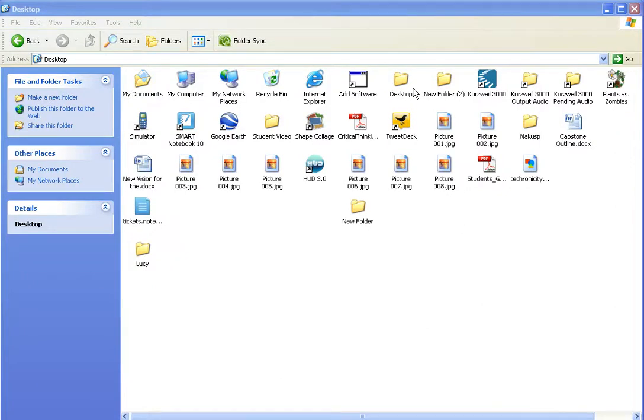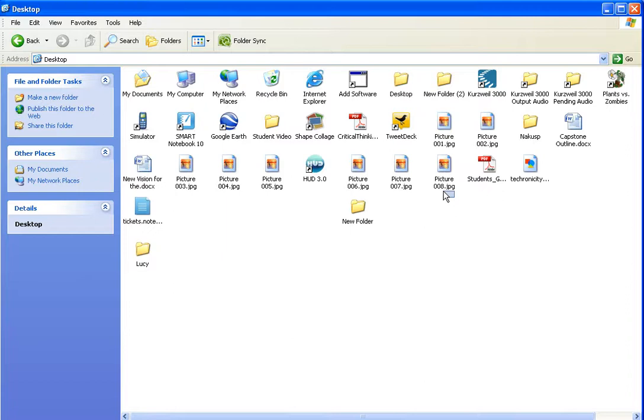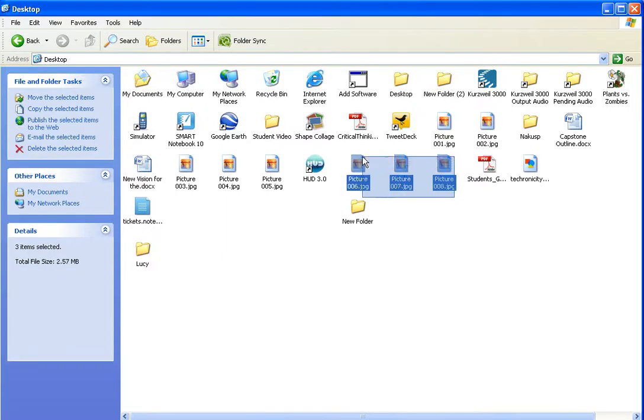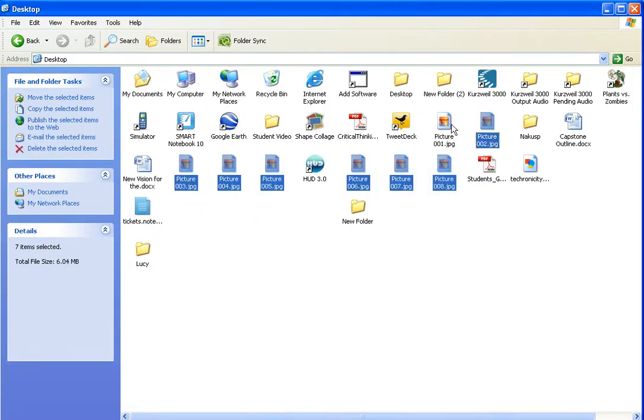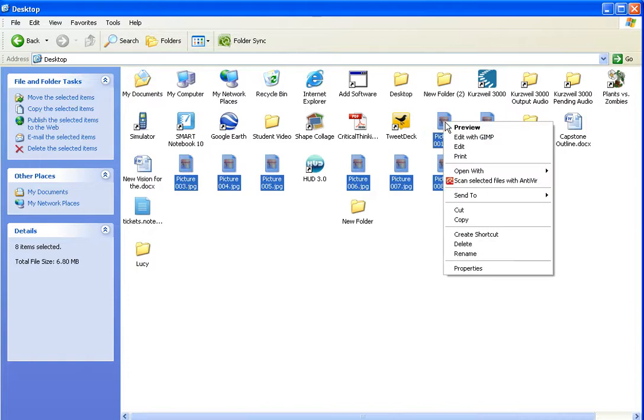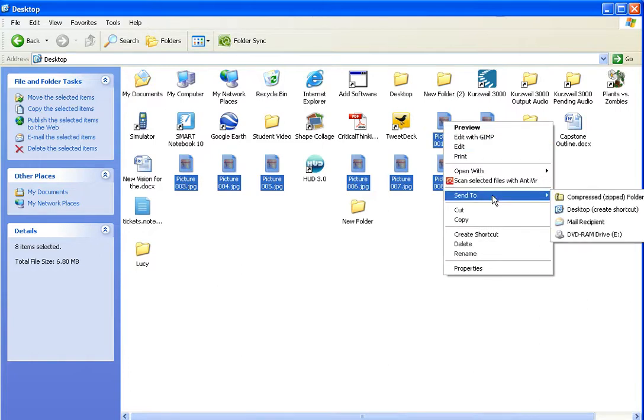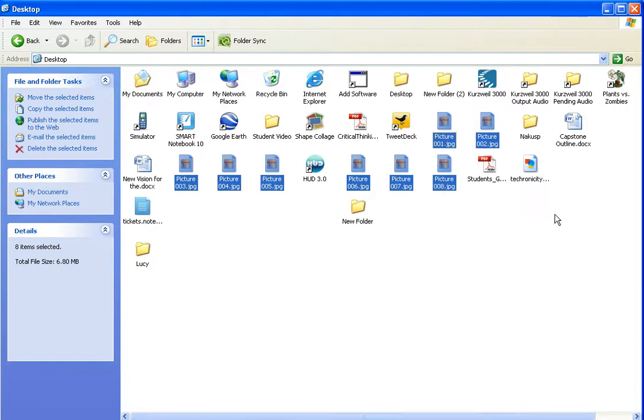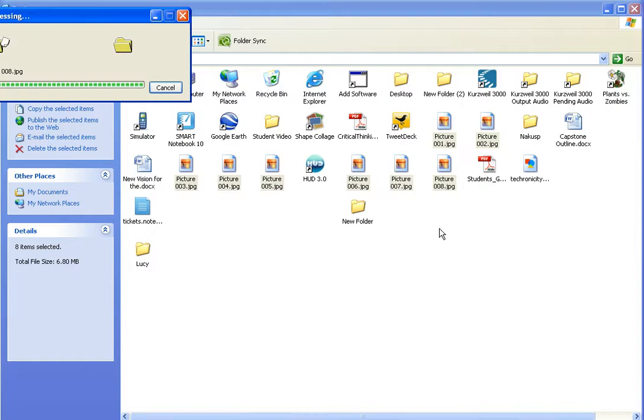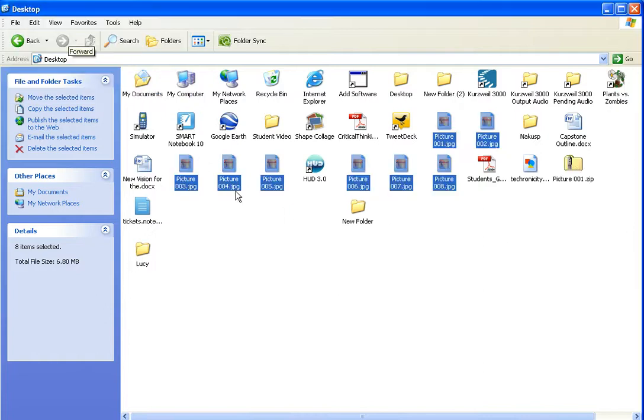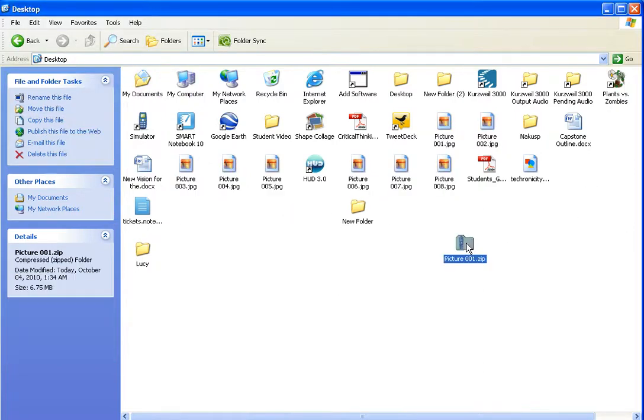The first thing I want to do is open up an explorer box and find those files and turn them into a zip file. So I've got my pictures here. I want to highlight the pictures that I want to create and upload. Right click on one of them and go down to send to and select compressed or zipped folder. We'll compress those into one file and you'll notice now that I have a zip file.